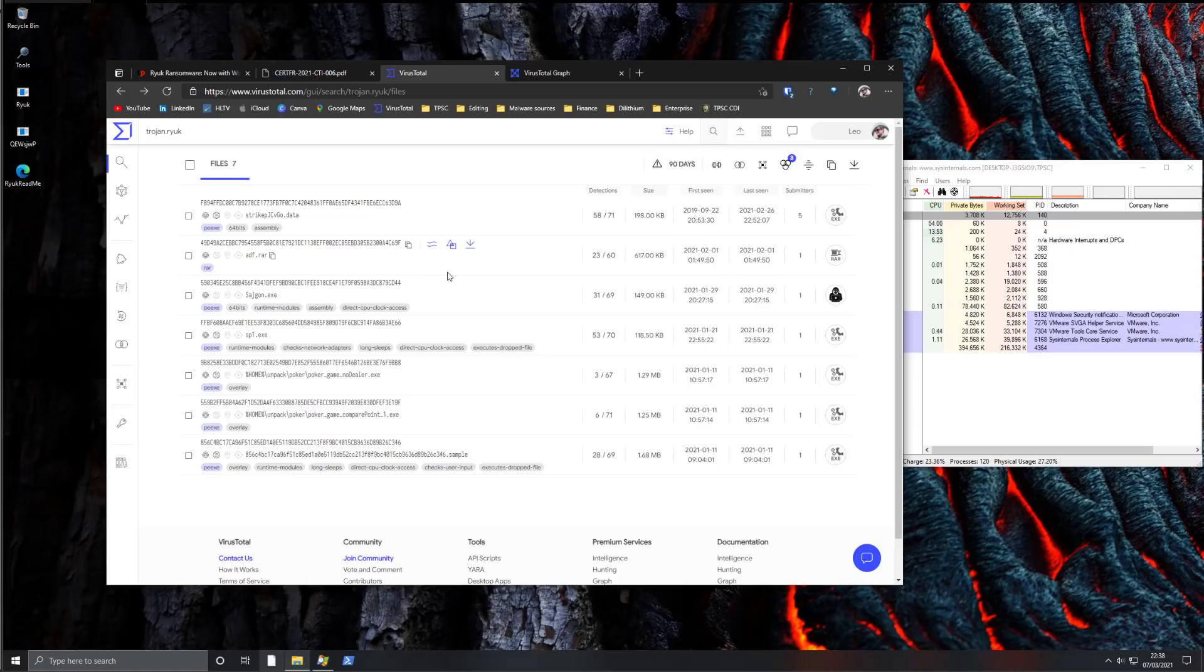And if the malware just avoids their sandbox, doesn't perform anything malicious there, well, the AV is clueless and will let the file continue executing on your system where it will perform the malicious behavior.